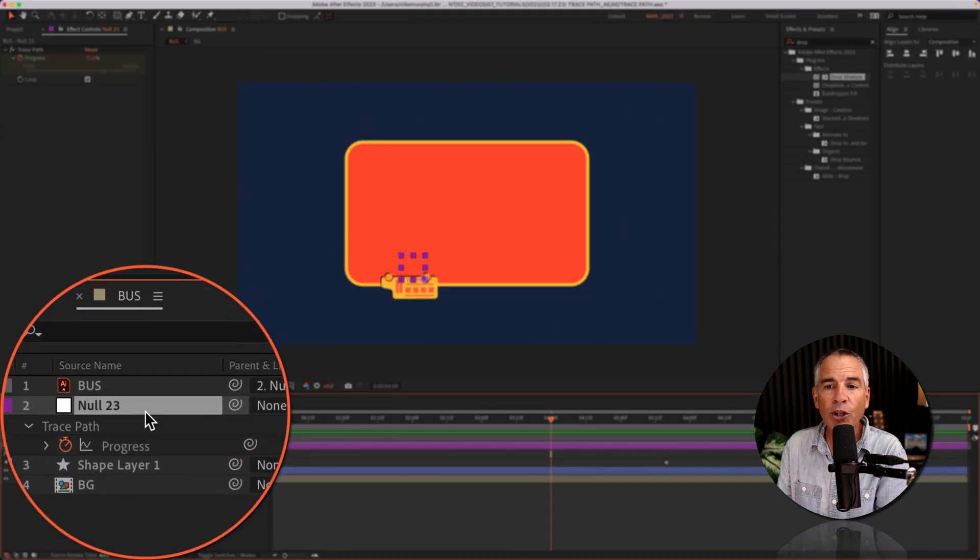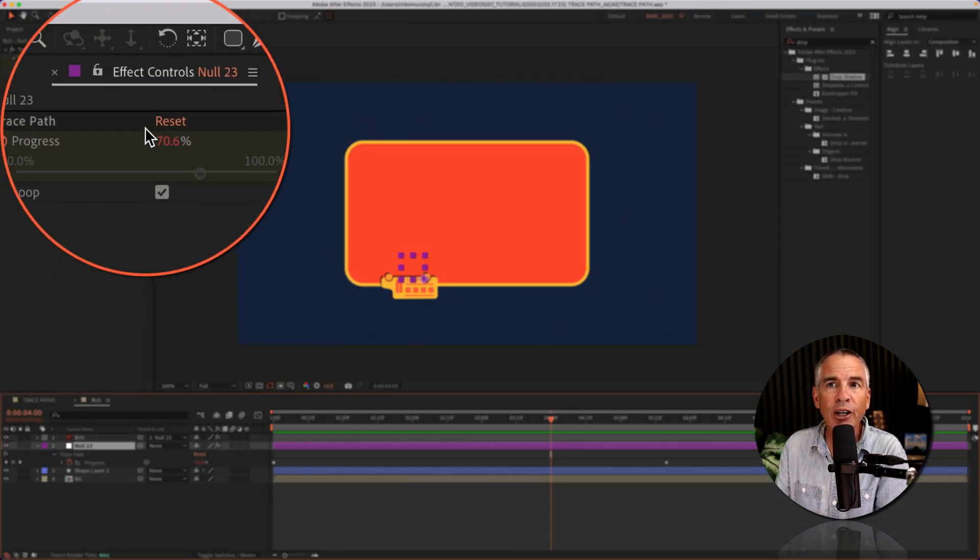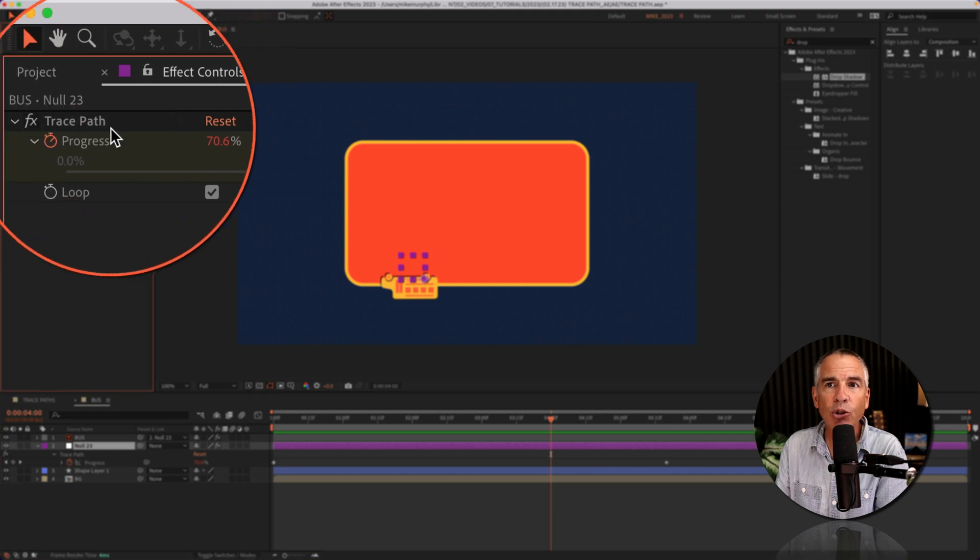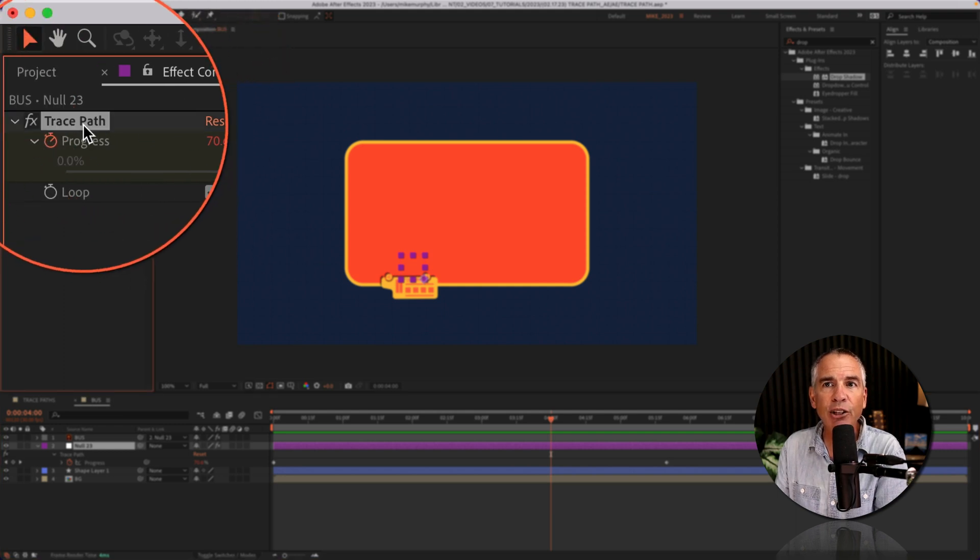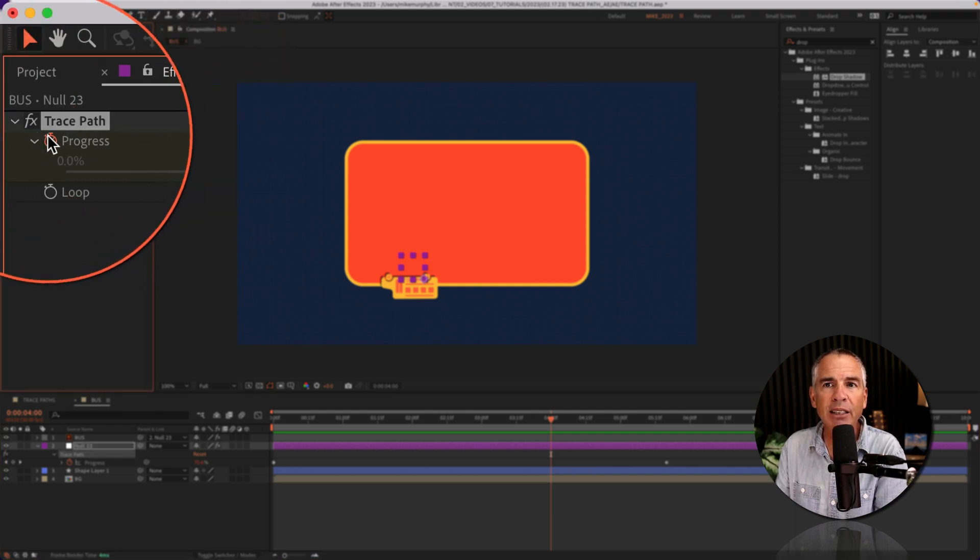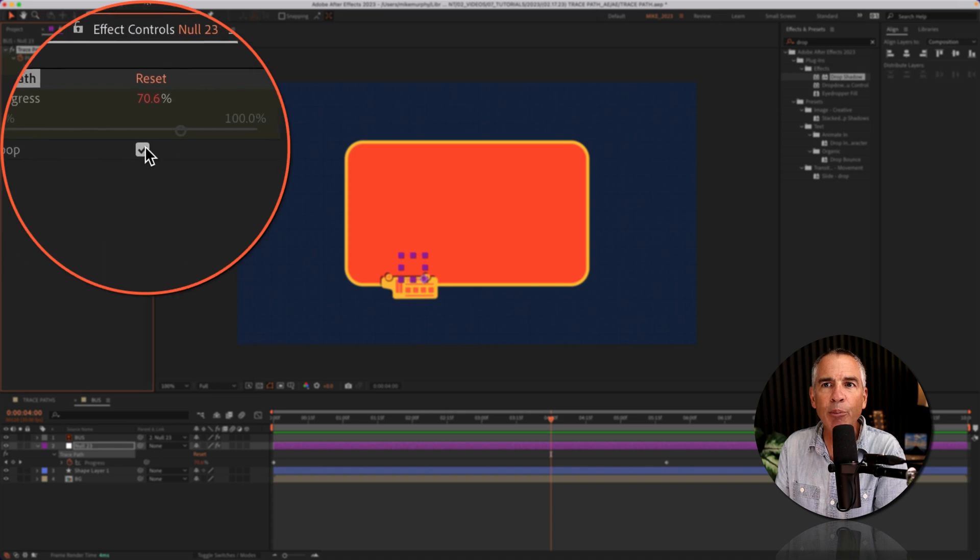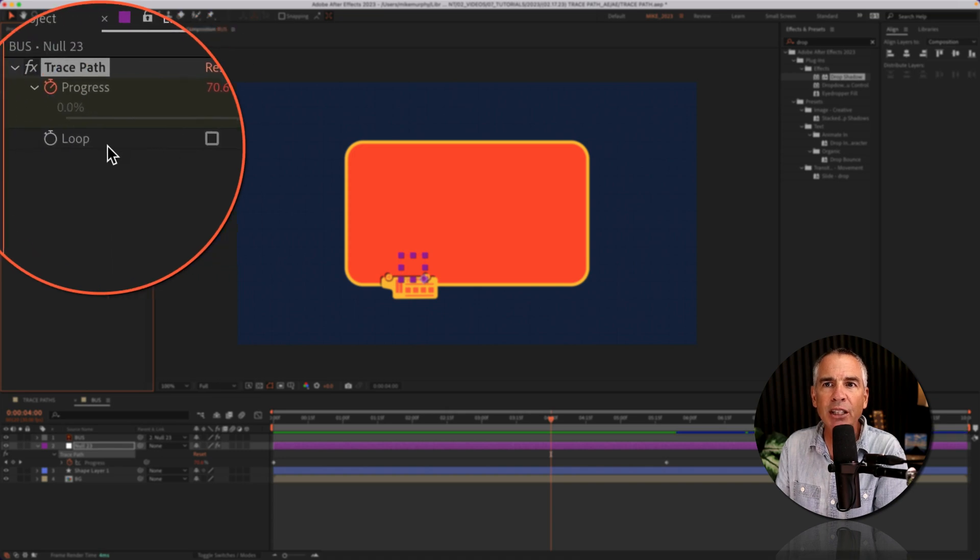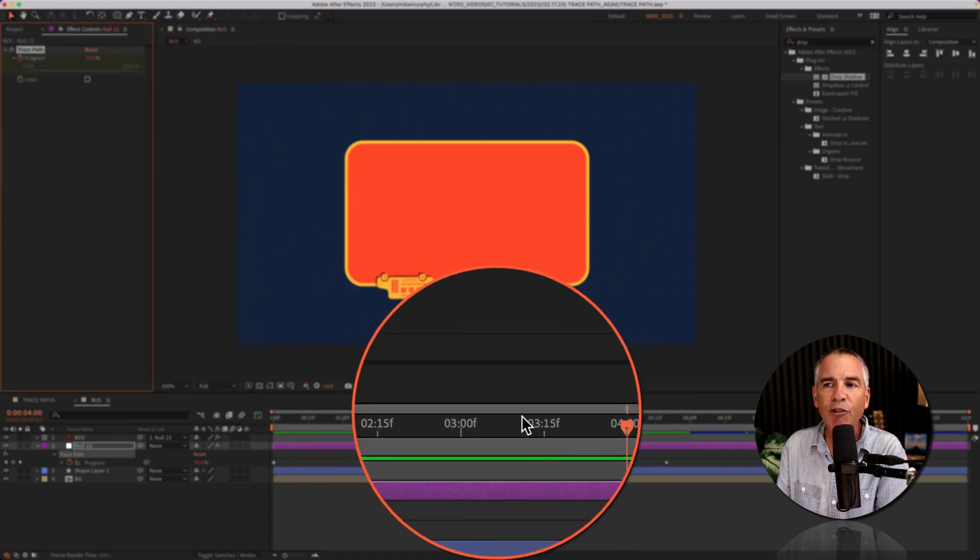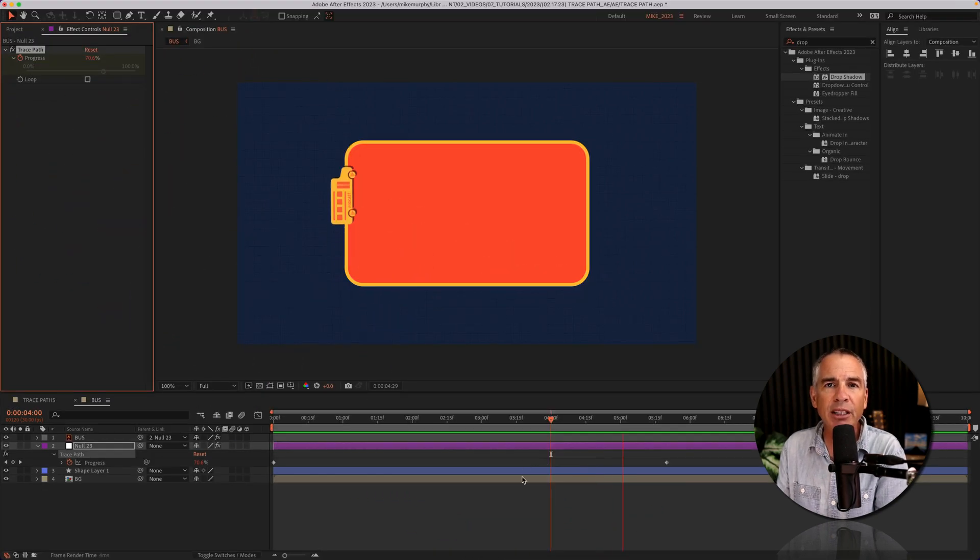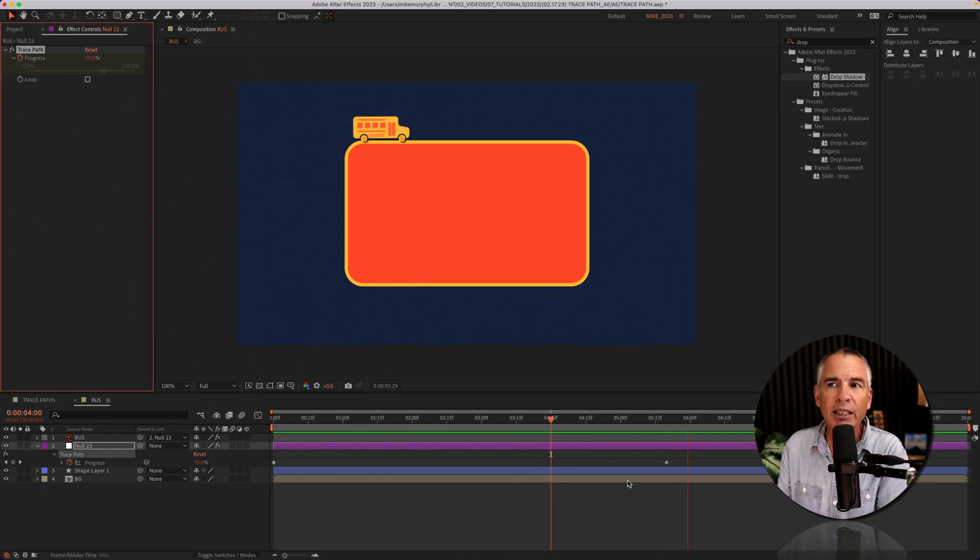And when you select the null layer if you go to the effect controls you'll see that trace path is listed as an effect. Now you can't change the progress but you can uncheck this loop if you want the animation to stop when it gets to the second keyframe.